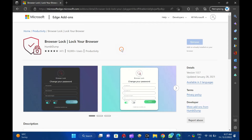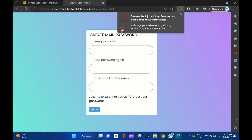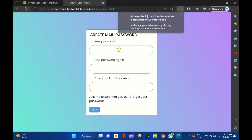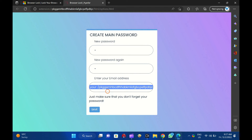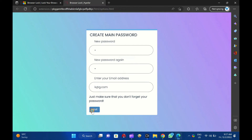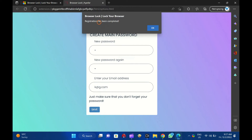A new tab will open in the Edge browser. Enter the password and your email address. Finally, click on the Save button to store the settings. You will see a pop-up message: Registration has been completed. Click OK.